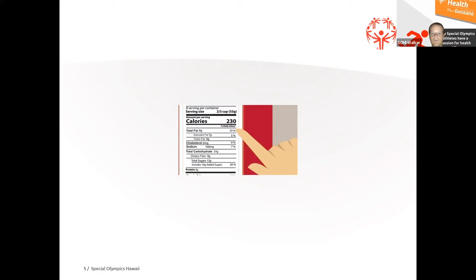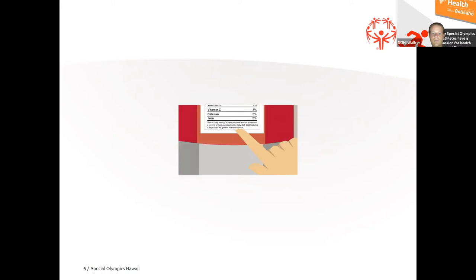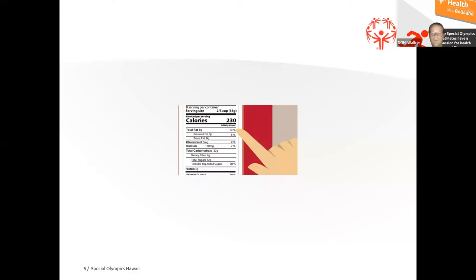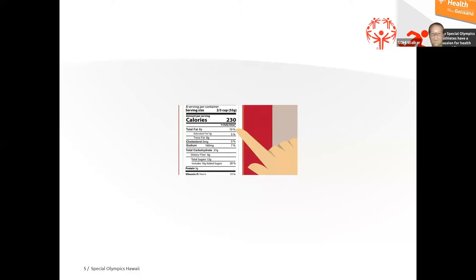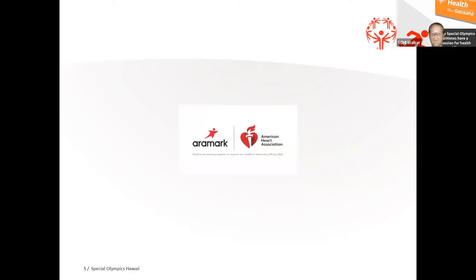We may need to eat less or more than 2,000 calories, depending on our age, gender, activity level, and whether we're trying to lose, gain, or maintain weight. Your healthcare provider can help you figure out how many calories you need.